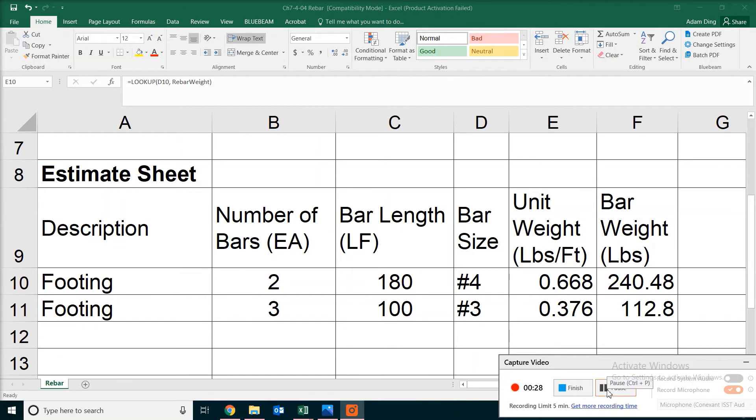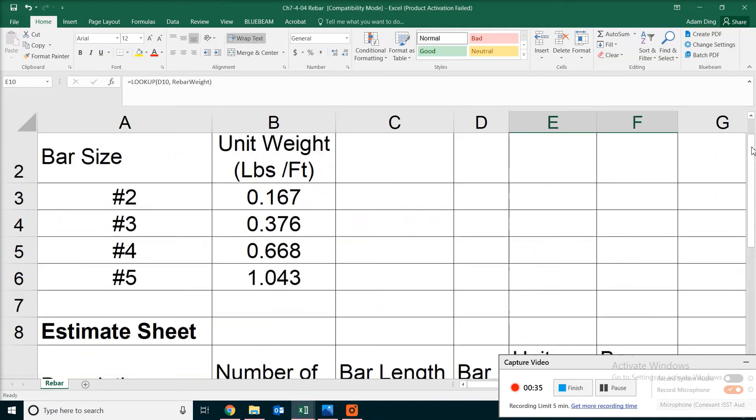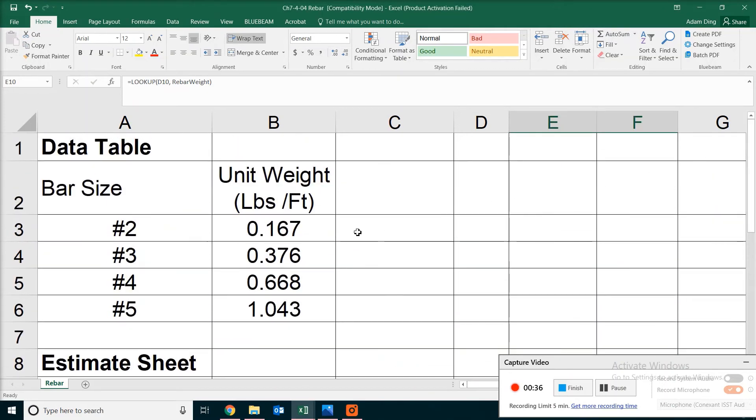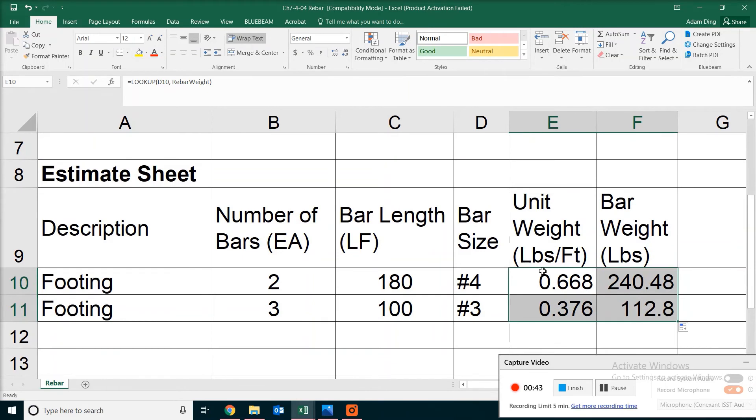Of course, if you have other types of bar, for example, like number 6 or number 7 or even number 8 bars, what you need to do is expand the data table to include more information. So that way you will have the unit weight for those bigger bars.